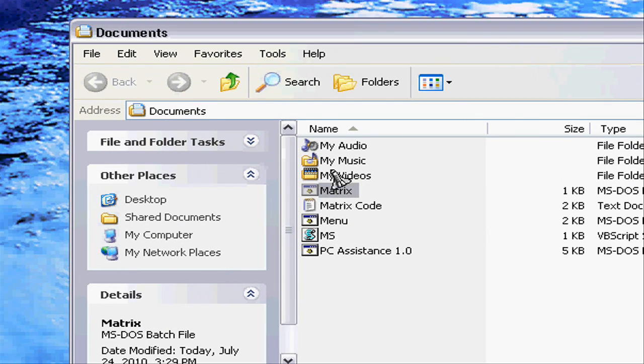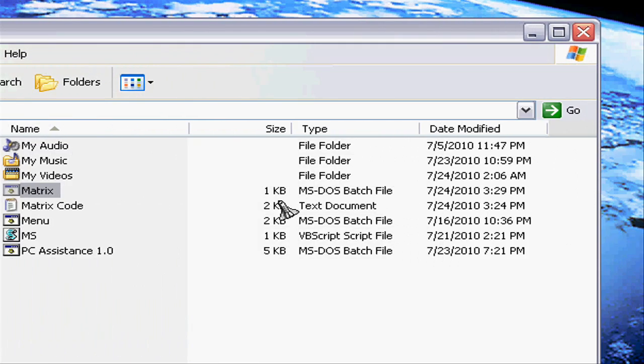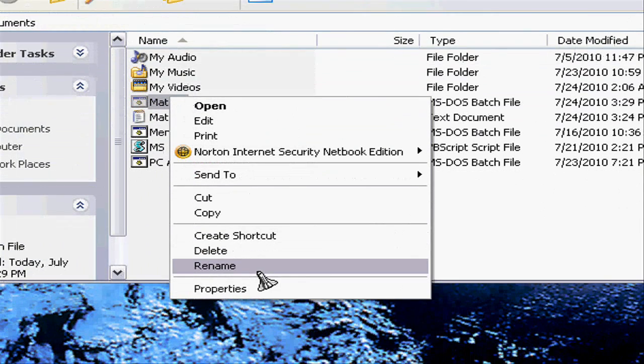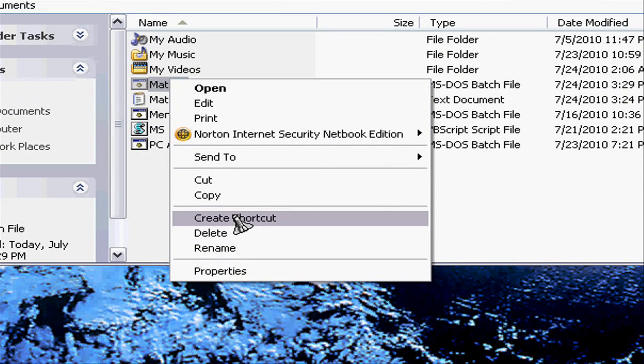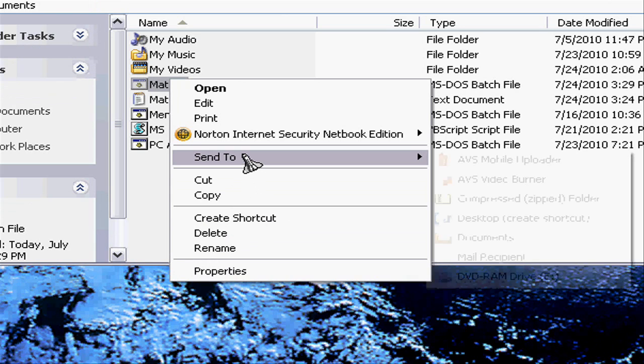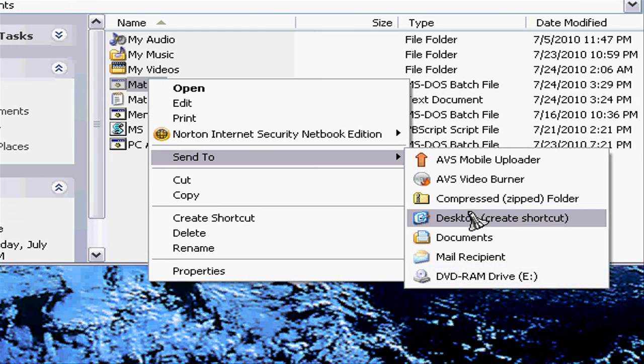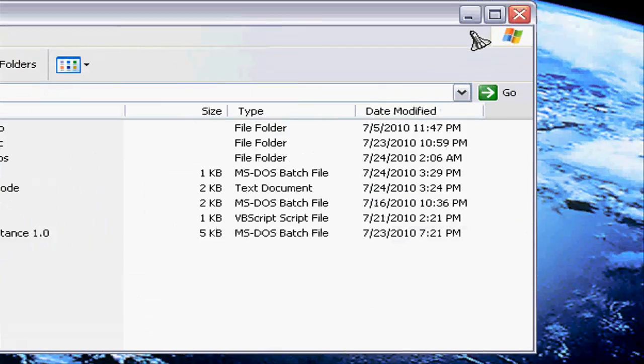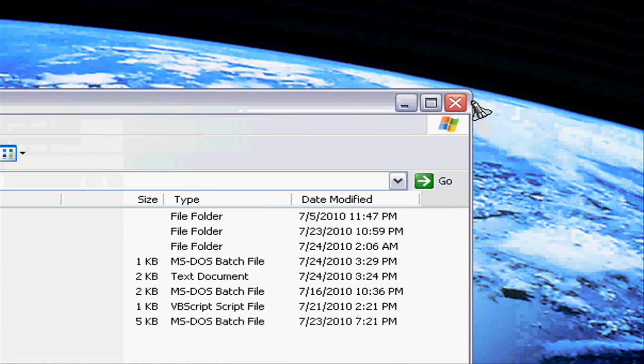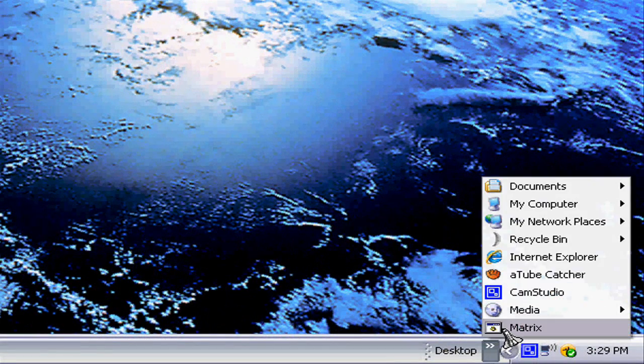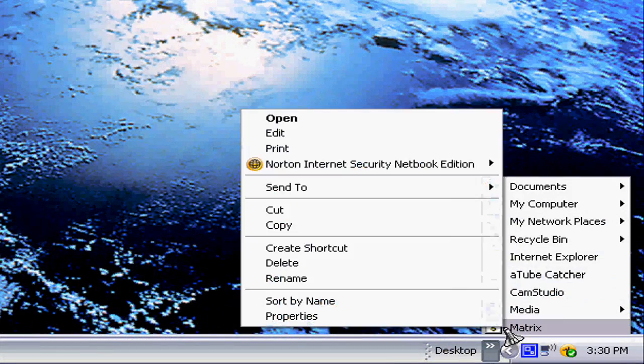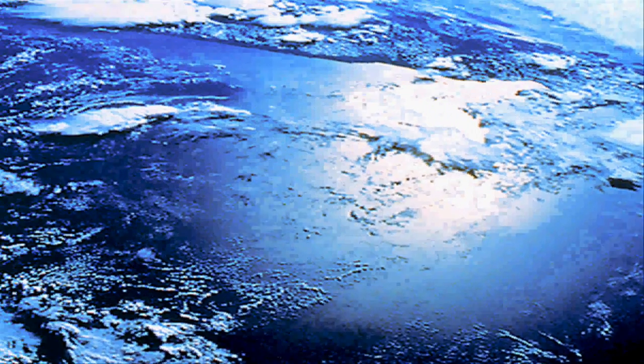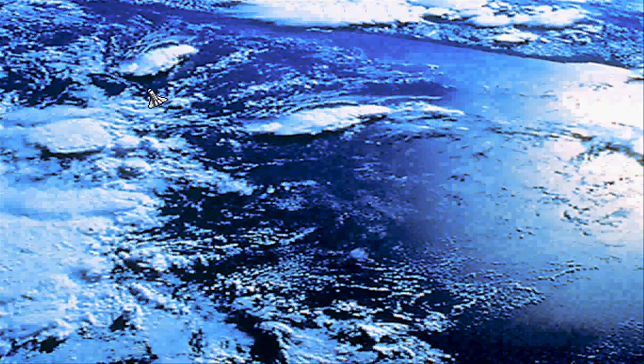You're gonna close this. Go to desktop, you're gonna go to properties. To customize it you have to make a shortcut.